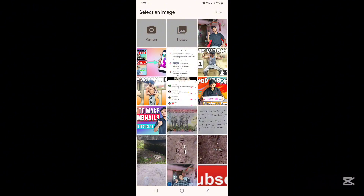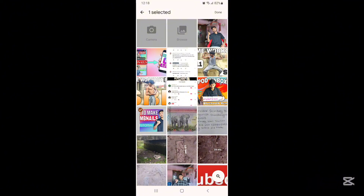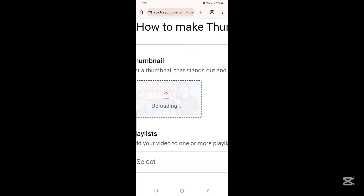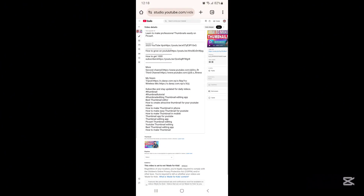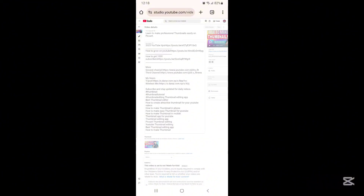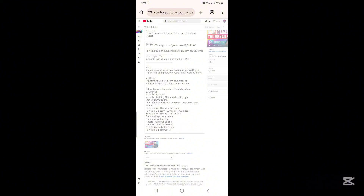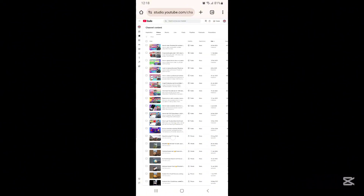Now you can select any picture as a thumbnail for your YouTube video. Select the picture and click on the done option. After that your thumbnail will be uploaded from the Chrome browser. Don't forget to click on the save button. Wait a few minutes and your thumbnail will be uploaded.